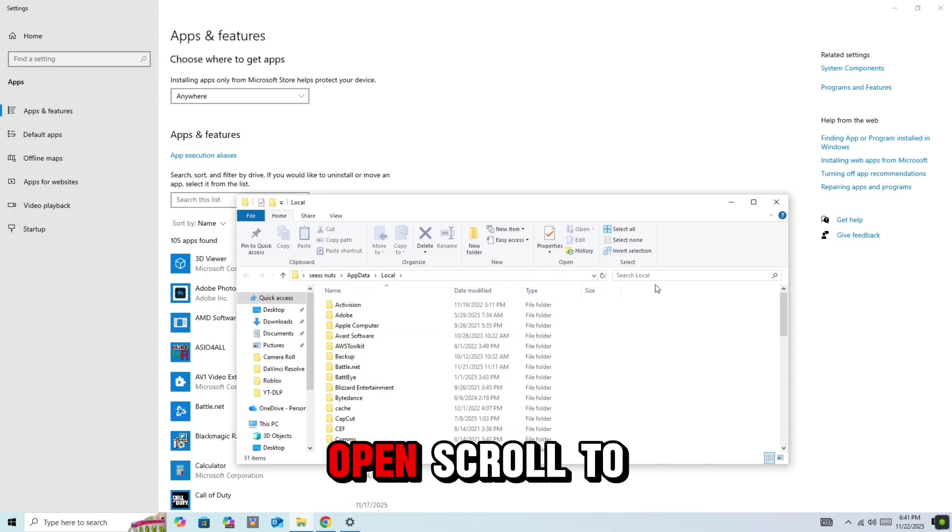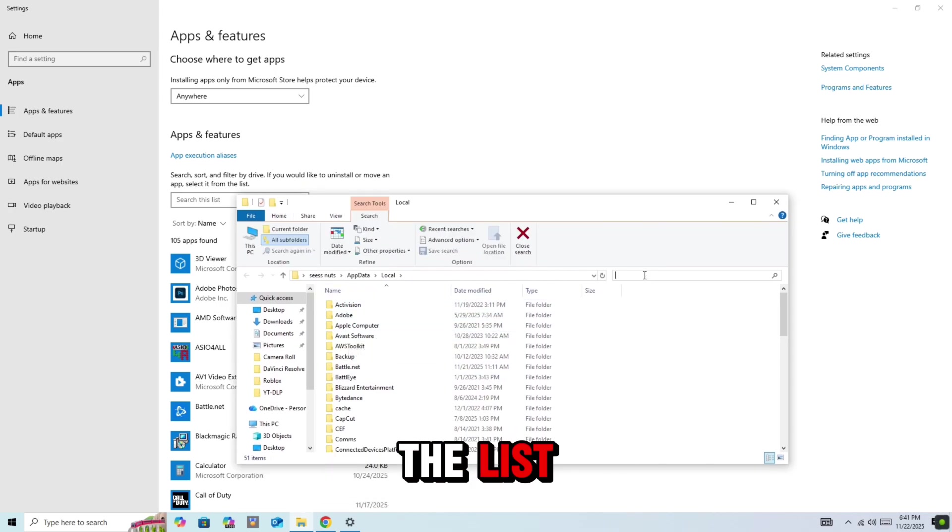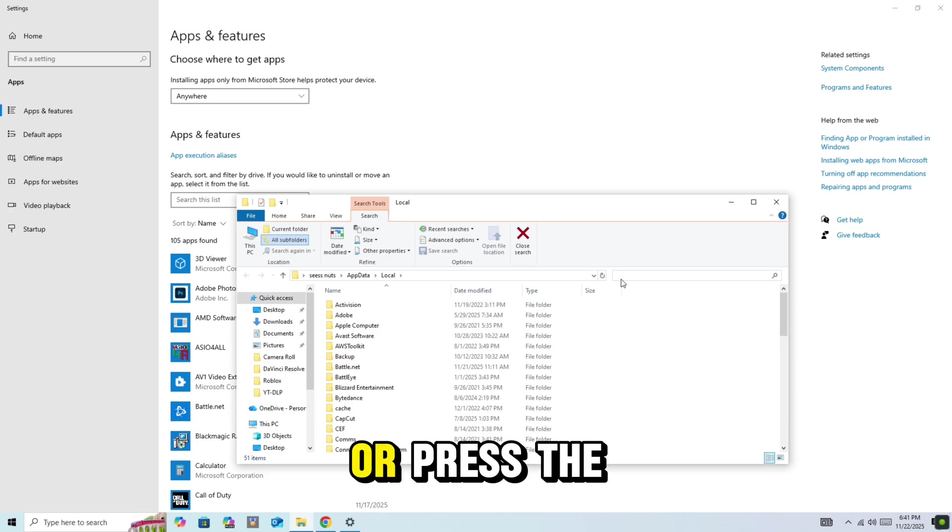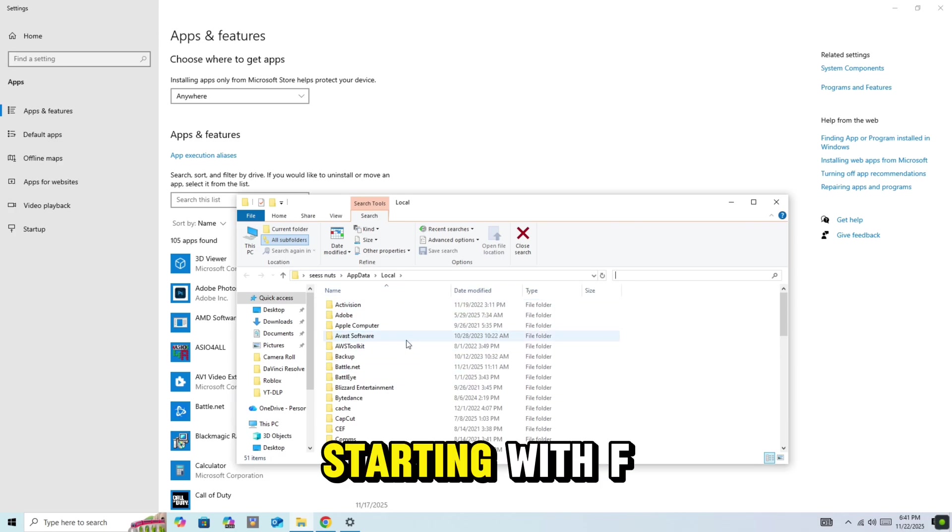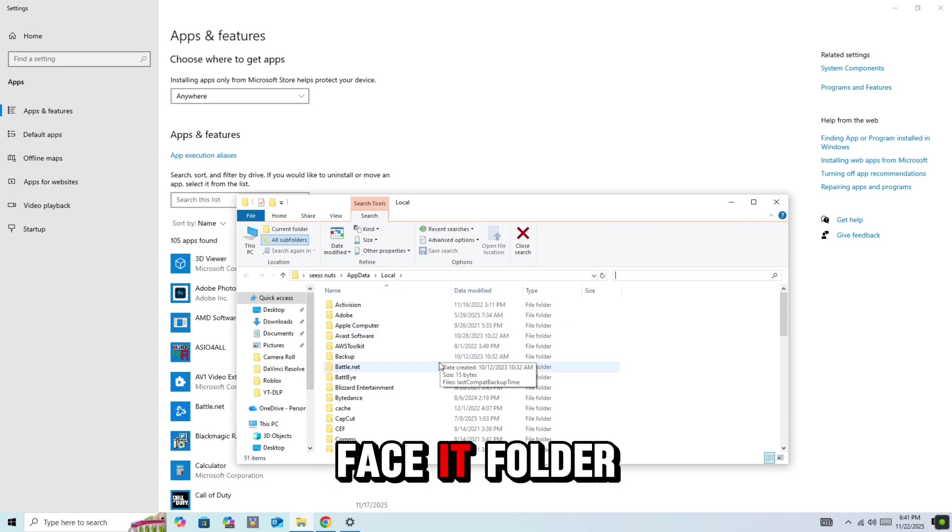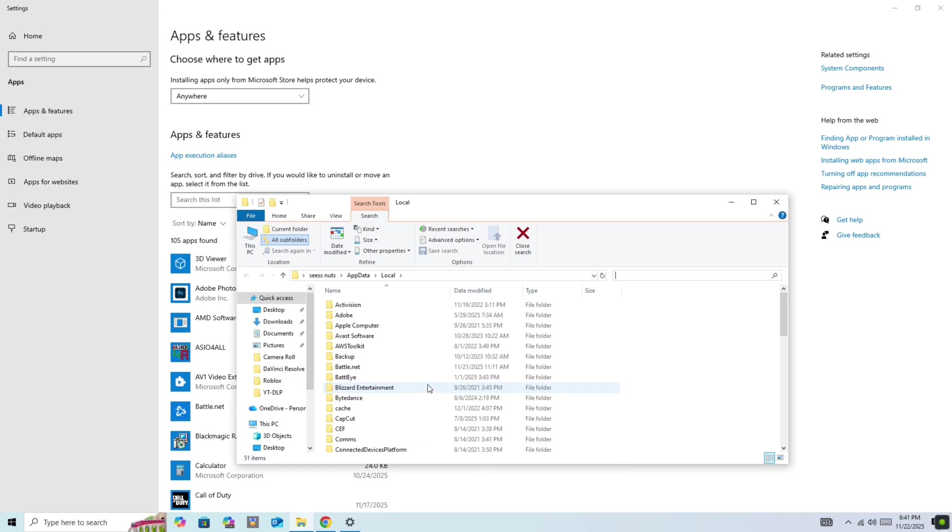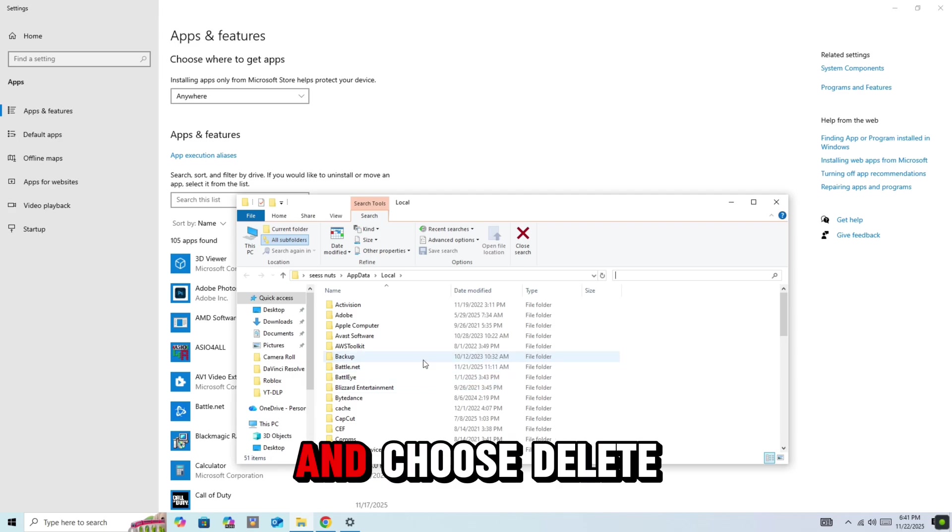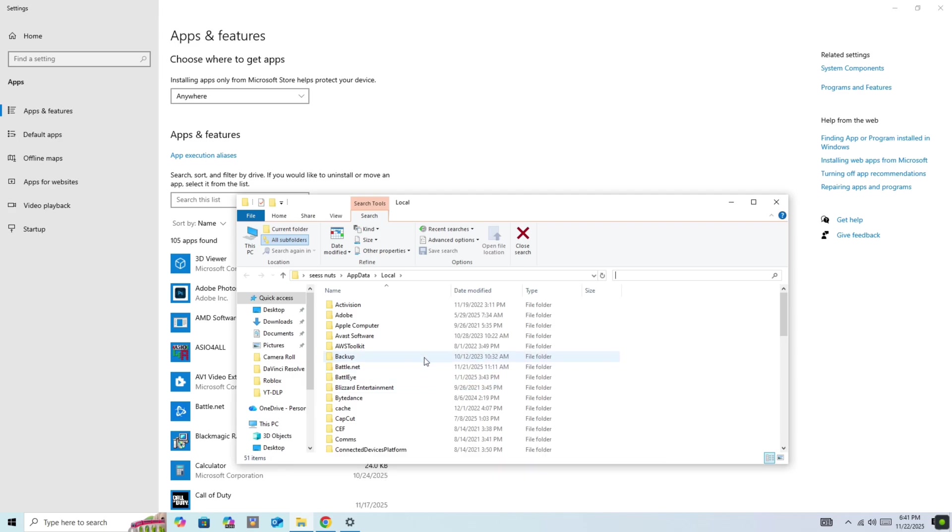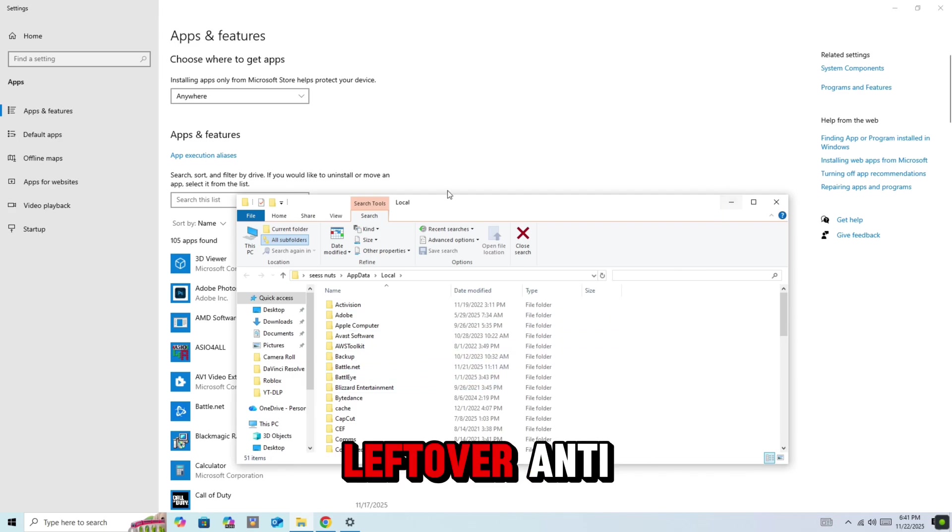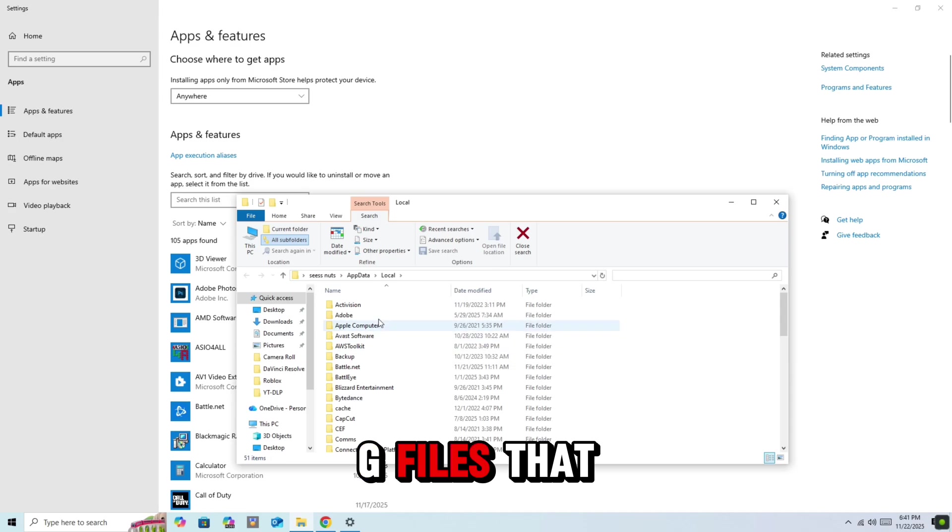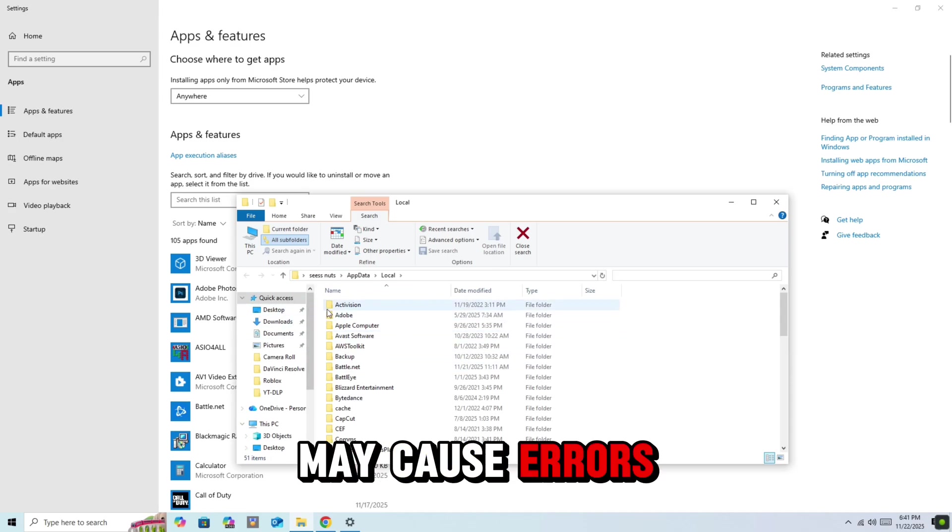A folder will open. Scroll through the list, or press the F key to jump to entries starting with F, and find the FaceIt folder. Right-click it and choose Delete. This removes any leftover anti-cheat files that may cause errors.